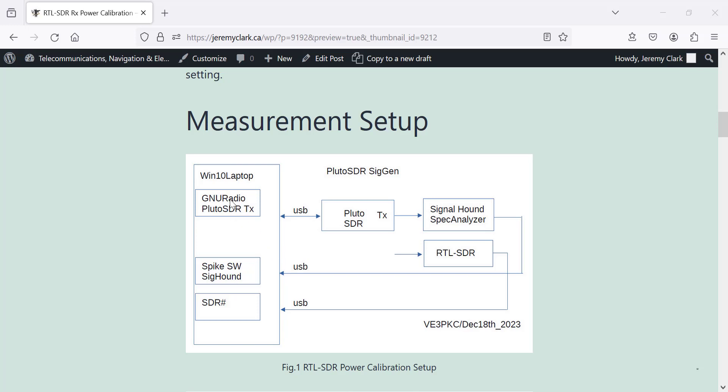So I'm going to vary the transmit gain and create a table of transmit gain versus the absolute value of the level in dBm. Then knowing that, I'm going to go into the RTL-SDR and look at what the dB full scale is on the SDR-Sharp, and that'll give me an idea of the calibration of the RTL.